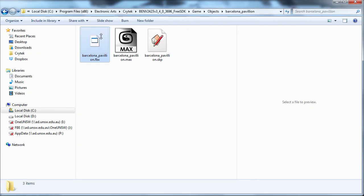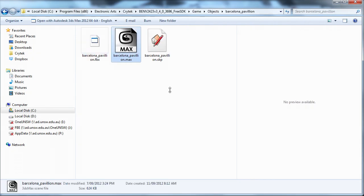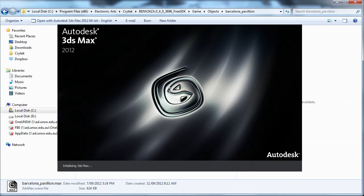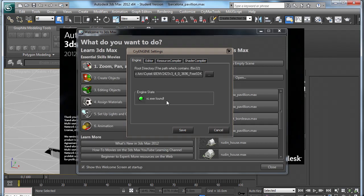Once that is in there, I will open up Max. The first thing that you will need to do is check that the path is correct to the right version of the CryEngine SDK version that you are using.